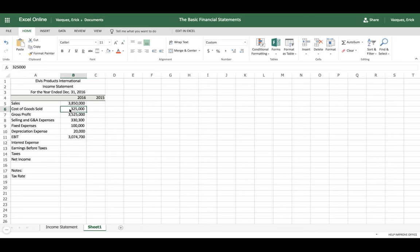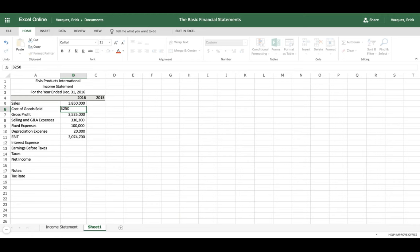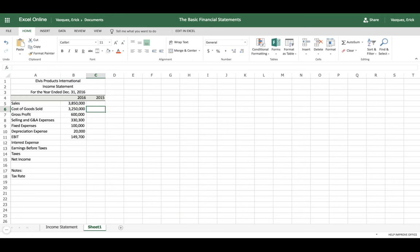I think I made an error — I mis-input the cost of goods sold. It should actually be three hundred and two million — wait, three million two hundred fifty thousand — that's more like it. Now we have our EBIT. To calculate earnings before taxes we need our interest expense first.